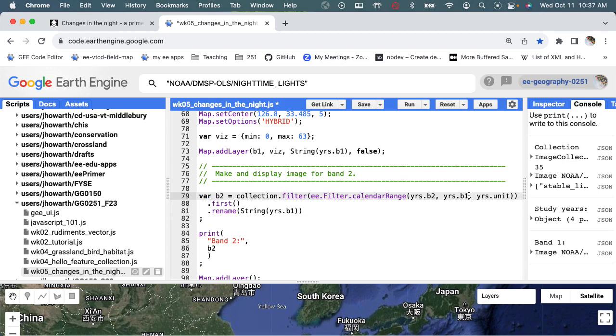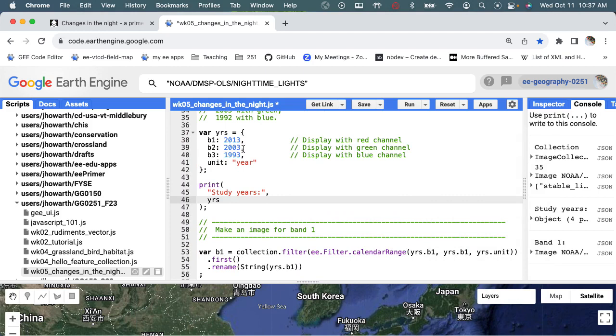In our calendar range by telling it to go grab this value for B2, so it's going to say 2003, 2003. It's going to still grab the year unit and then it's going to label it 2003.